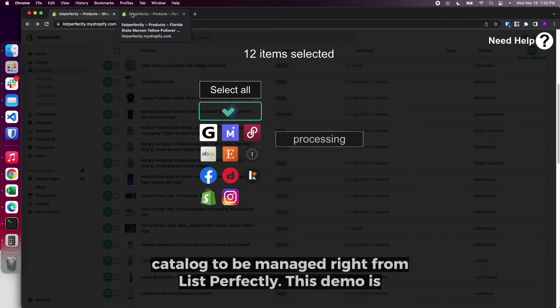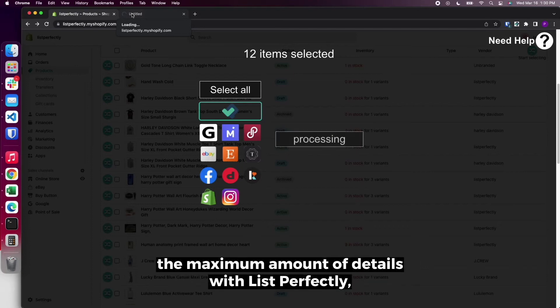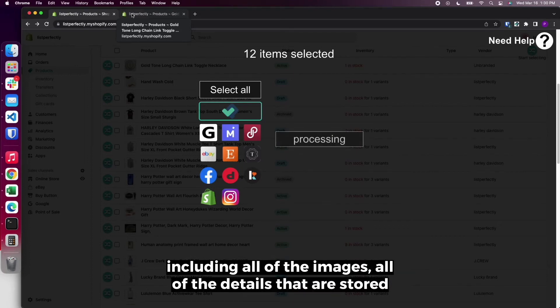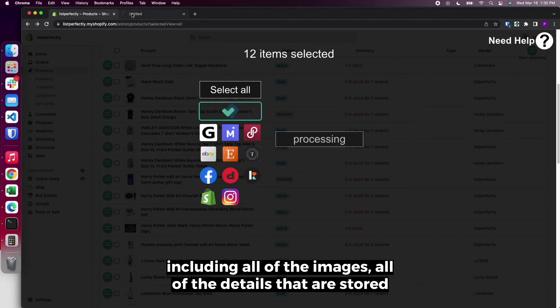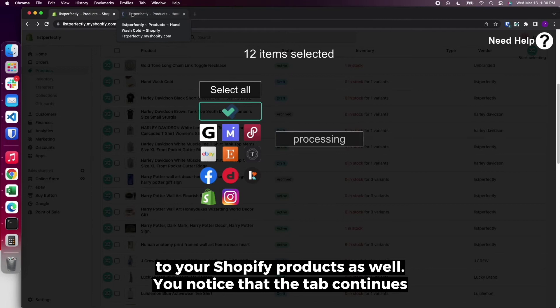This demo is being done with the pro plan on List Perfectly, which is gathering the maximum amount of details with List Perfectly, including all of the images, all of the details that are stored to your Shopify products as well.